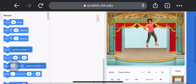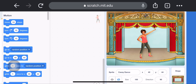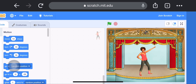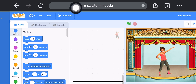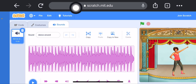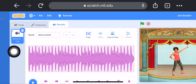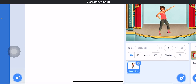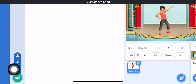Now just adjust Casey to the center of the stage. Now we will choose the sound for her. Click on the Sound tab. Here you can see the default sound — click on it and delete it. Then click on Choose New Sound.